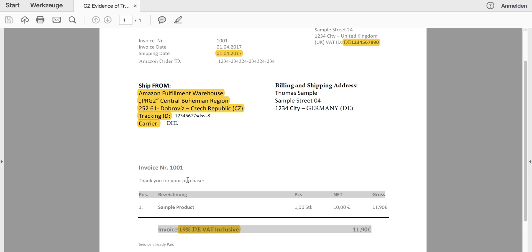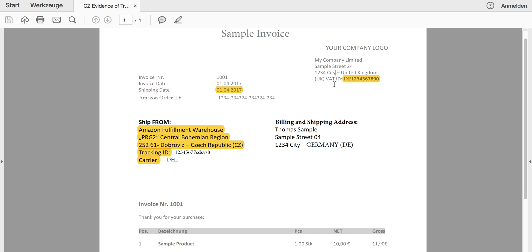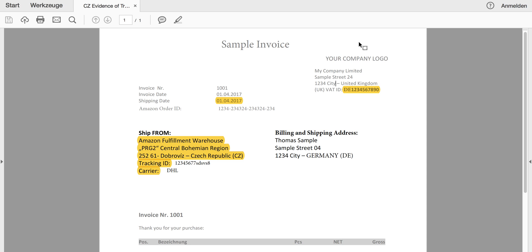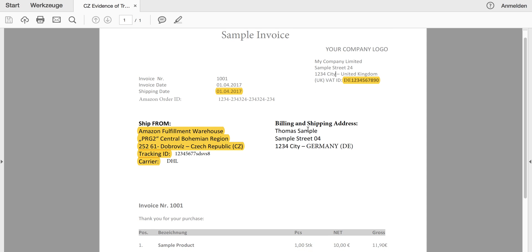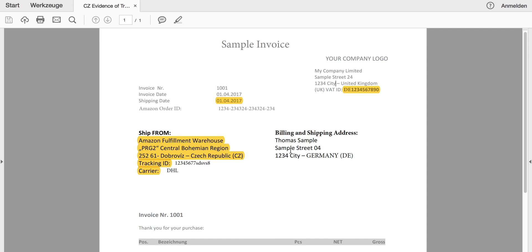All the other information is basically regular invoice information that needs to be shown as well, like the invoice number, the Amazon order ID, your company details, maybe your company header and your logo, as well as the billing and shipping address of the consumer.